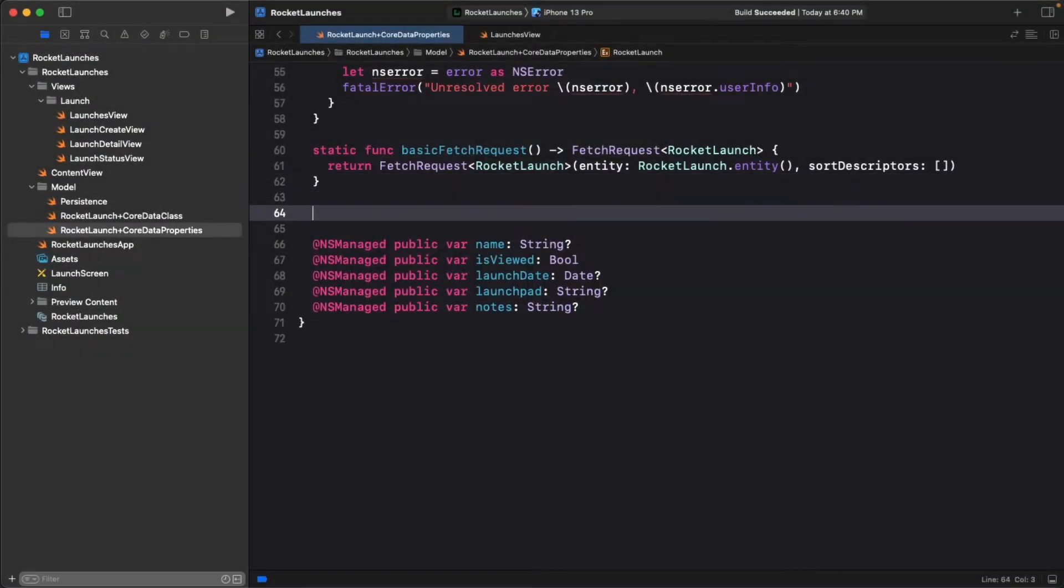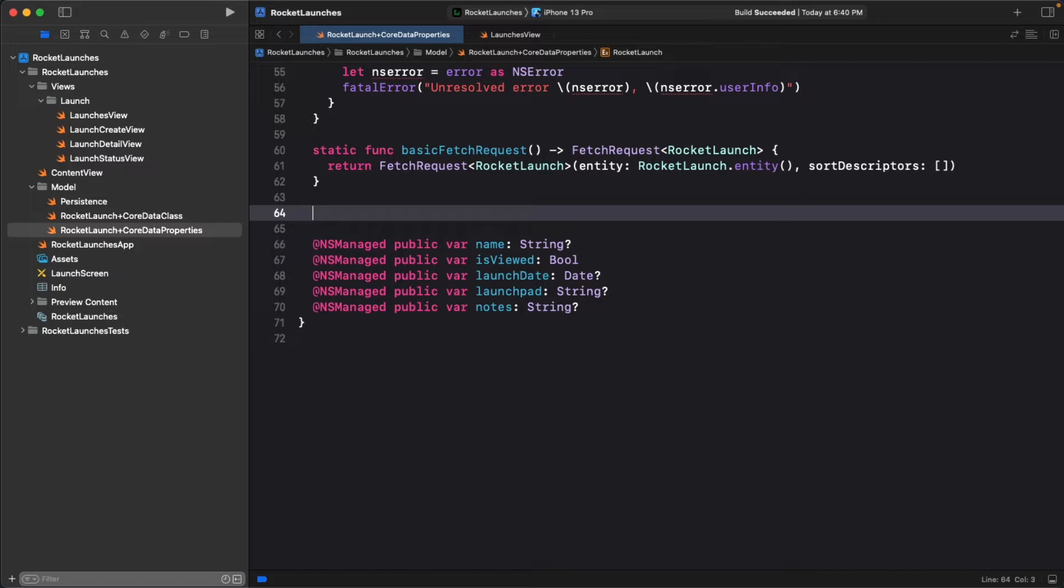In the last video, you were able to fetch all the rocket launches from the Persistent Store, but you didn't have a way to sort the incoming data. If you create a new rocket launch, it's simply added to the top of the list. What if you wanted to display the soonest rocket launch at the top of the list and later rocket launches at the bottom?